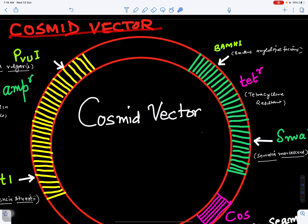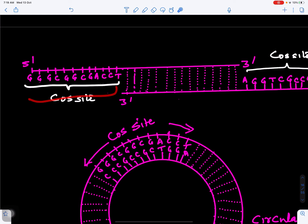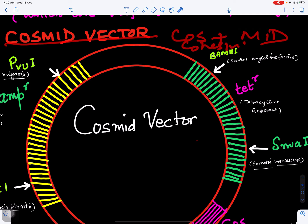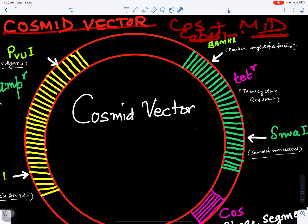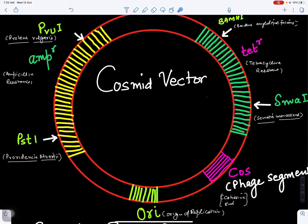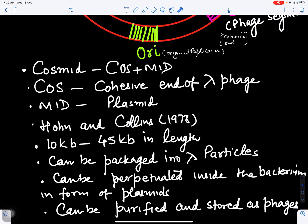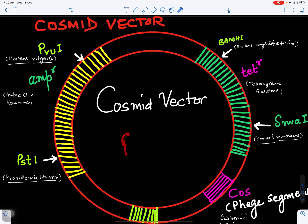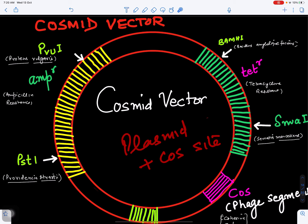Another vector is the cosmid vector. As the name indicates, it is a combination of 'cos' plus 'mid' — cos refers to cohesive ends as discussed earlier, and mid comes from plasmid. So we are combining the cos site from lambda phage particles with part of a plasmid. Cos is the cohesive end of the phage particle; mid means part of the plasmid. This is called a cosmid vector.